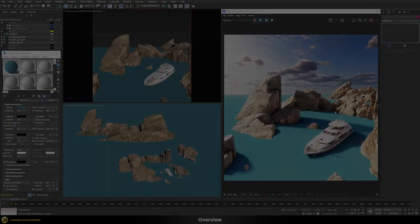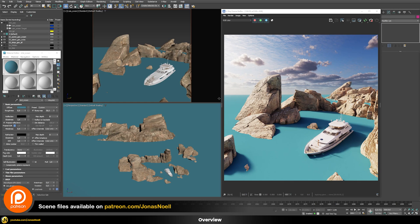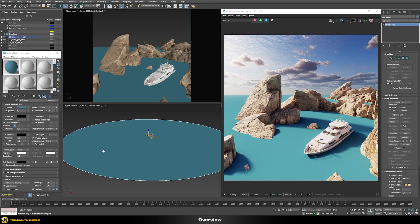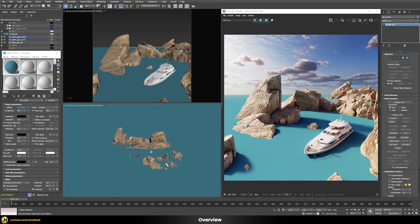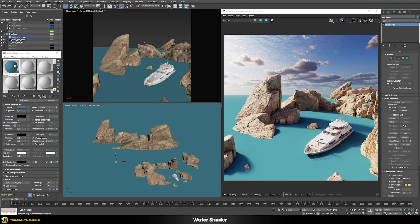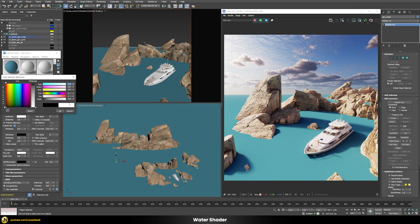Here I prepared a little scene already. I have a ground plane which will become our ocean — it's just a very simple cylindrical plane. I placed these rocks into the ocean, and those assets come from the Megascans asset library. At the moment the ocean just uses a very simple V-Ray material with a bluish diffuse color. Now we're going to set up this shader to look more like water, so let's first increase the reflection all the way to pure white.